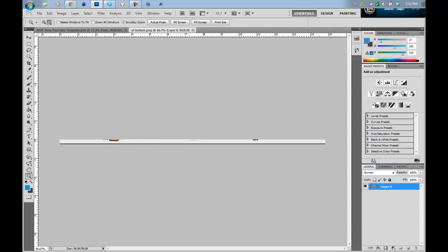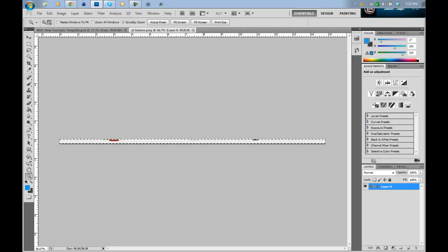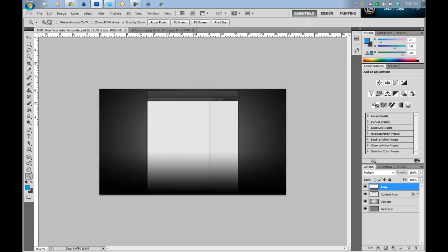To open, press control A, control C. Go back to your YouTube template, and then simply go under content area and control V.